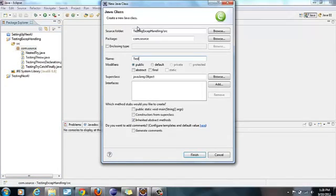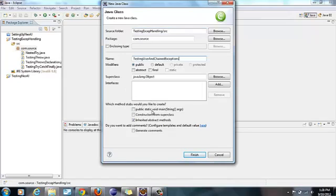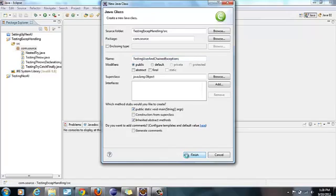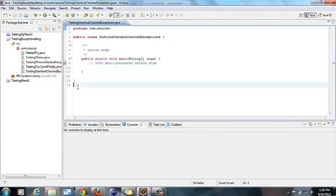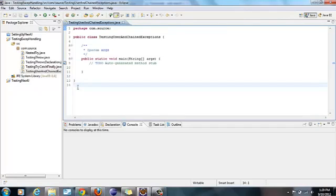We'll create a new class called Testing User and Chained Exceptions. Let's create a user exception first. As we discussed in the presentation, to create a user exception we need to extend the main Exception class and override the toString method. So let's see.